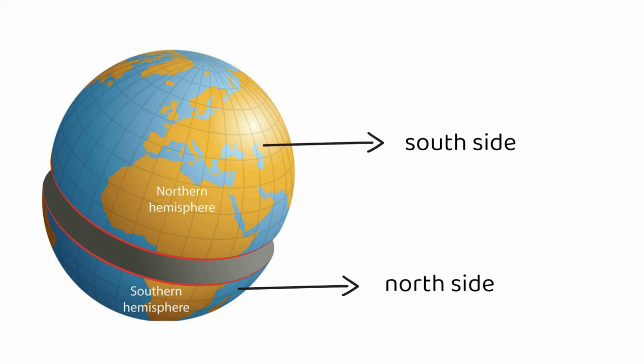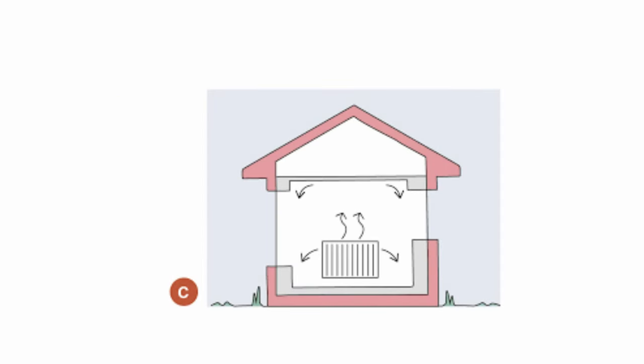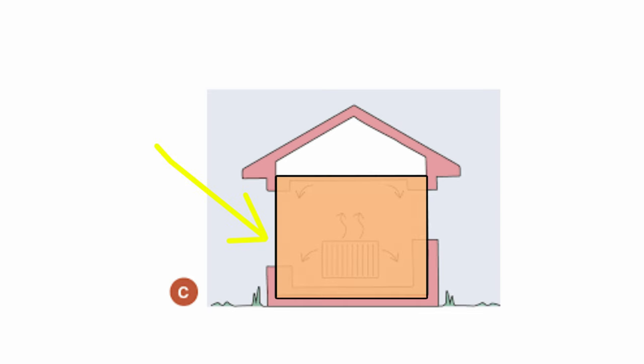This orientation allows ample sunlight to enter through windows, warming the interior naturally and reducing the need for additional heating.